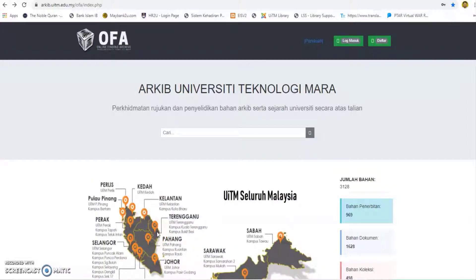Online Finding Archive, also known as OFA, is developed on a web base to provide research and reference services for archive materials online. This is to ensure the smooth running of archive material reference services to researchers and users.